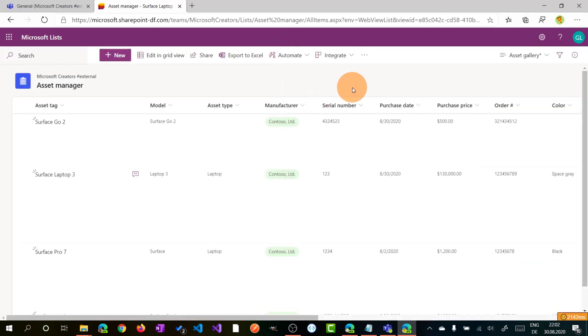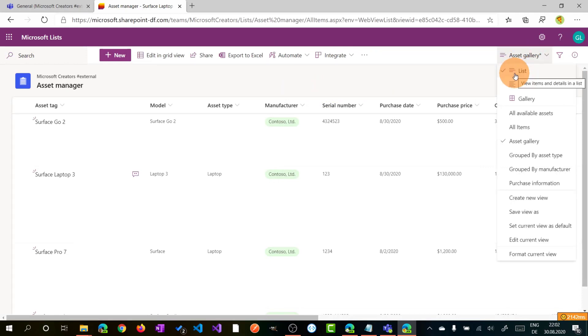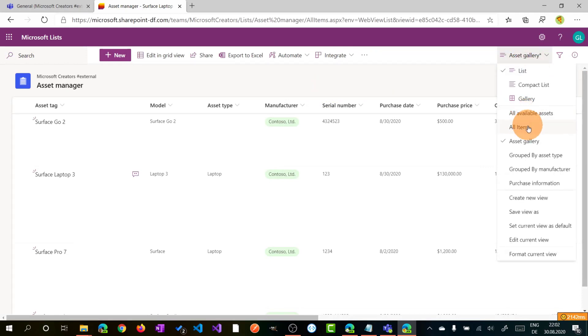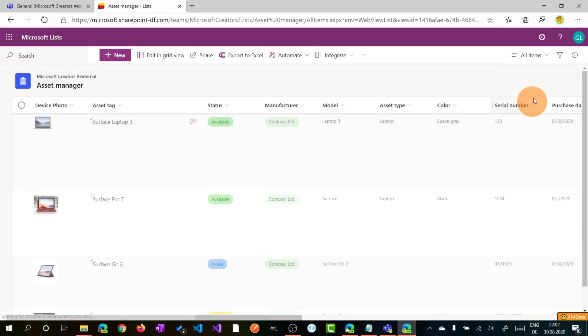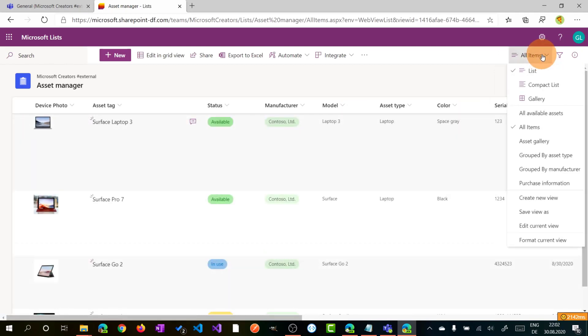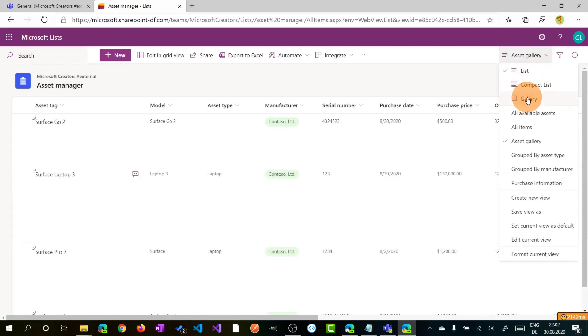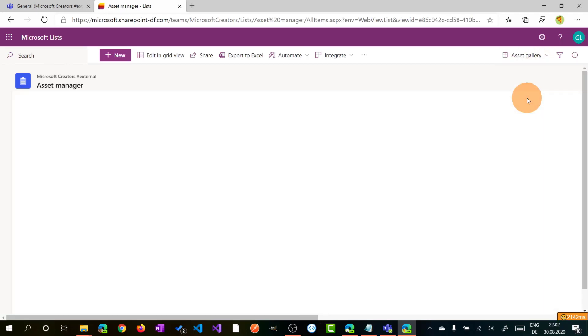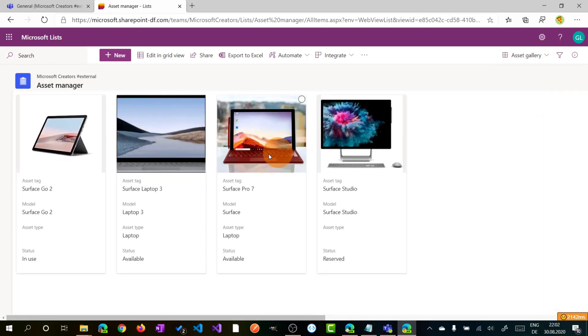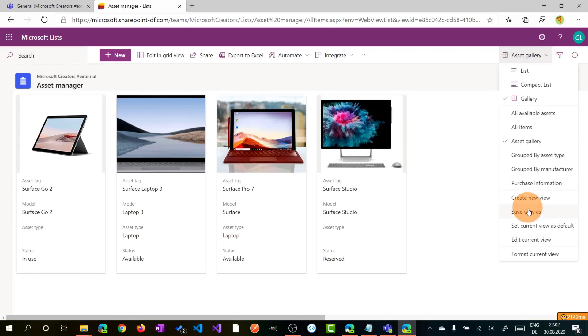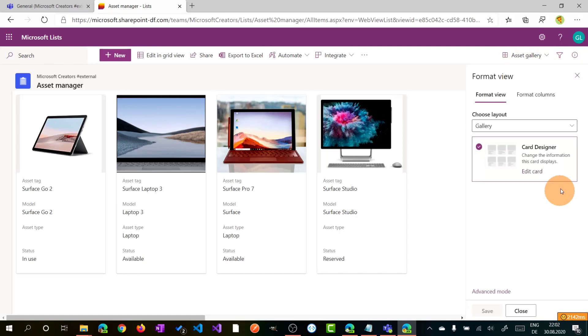Let me close this panel. Another great capability is the ability to change the layout of this list. So we can have a normal list view with all items, or we can select asset gallery, for example, and then gallery. So we have a card view of this list, which is great.